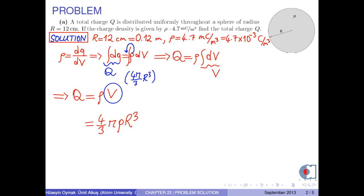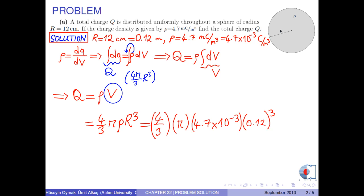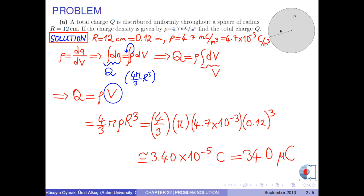Now we substitute the numerical values into this formula. As a result, we obtain the total charge as approximately 3.40 times 10 to the negative 5 coulombs, or 34 microcoulombs.